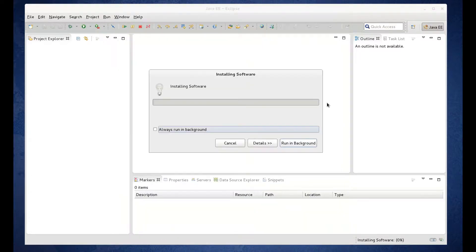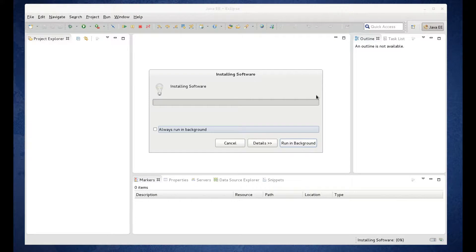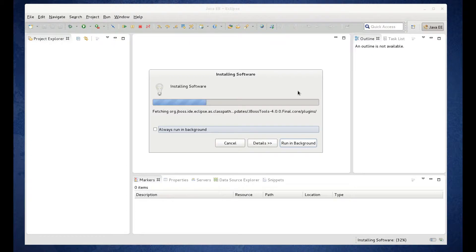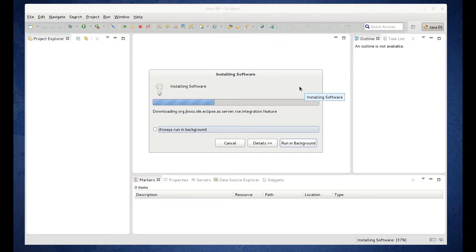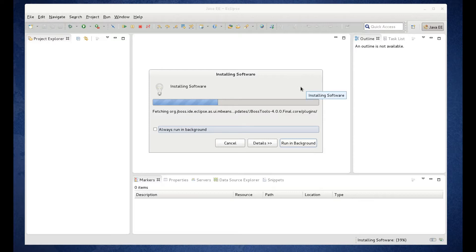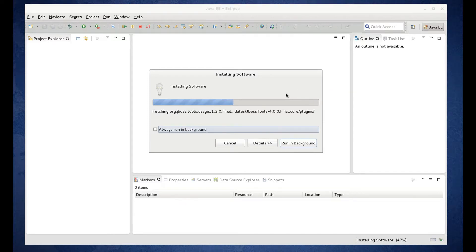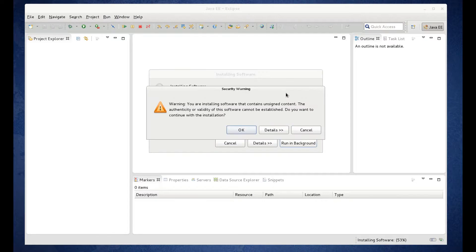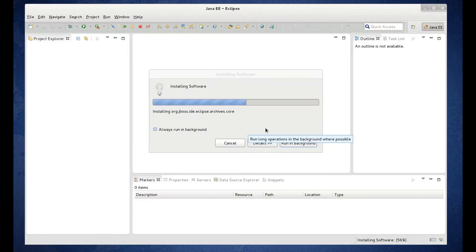So this is going to go and pull down the JBoss AS Tools software and install it. Again, it may take a minute or so. This doesn't take too long. So it's downloading. Get a security warning. You can OK that.